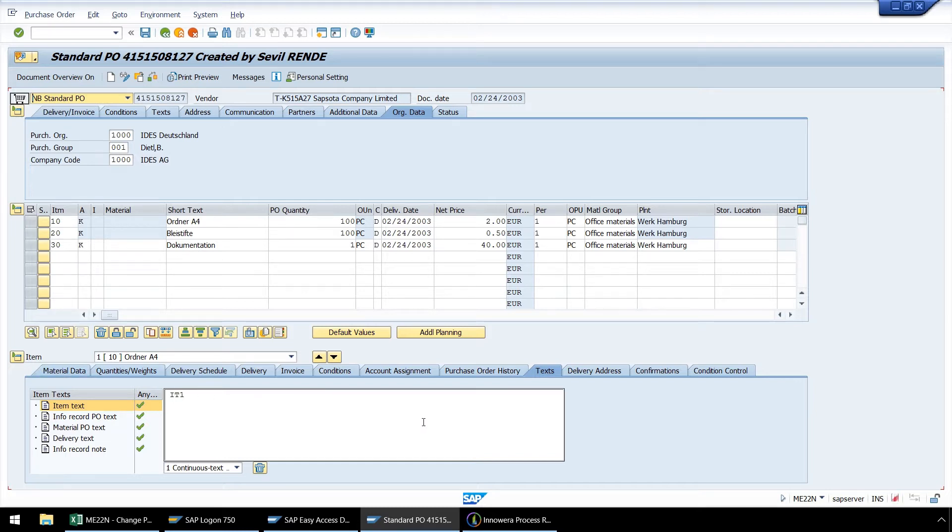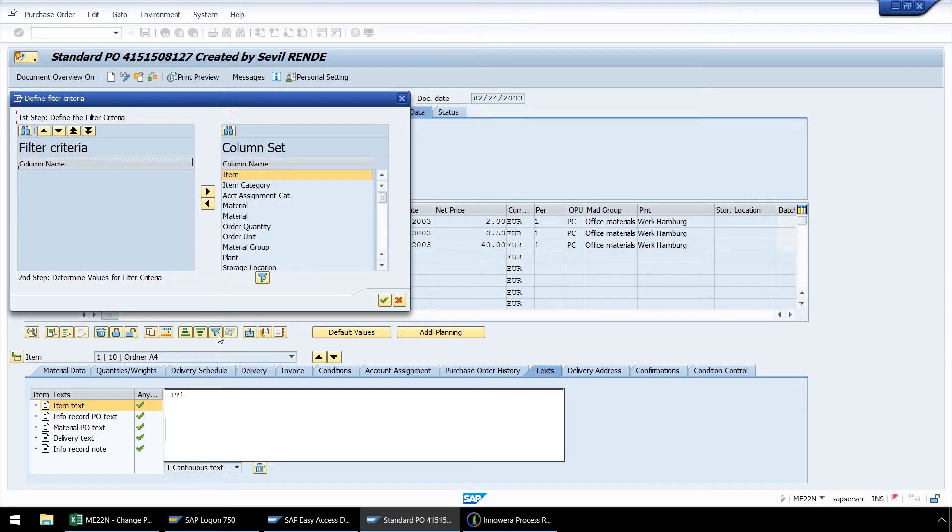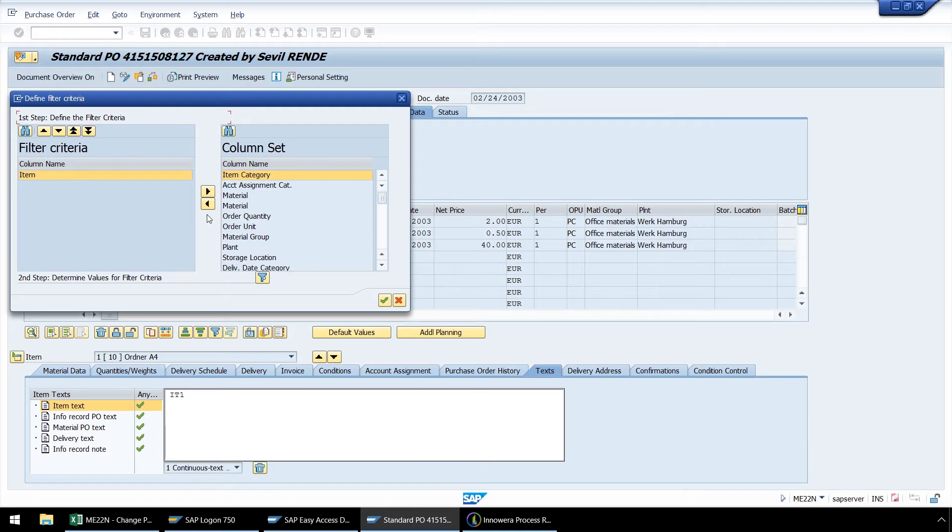Now from the tabs under our Item menu, let's select Text, and from here, let's select Set Filter. Item is pre-selected, so we just need to push this left directional arrow to set the filter criteria to item.